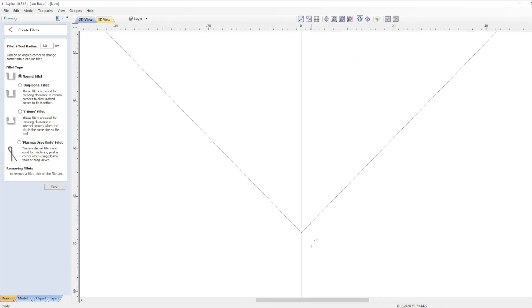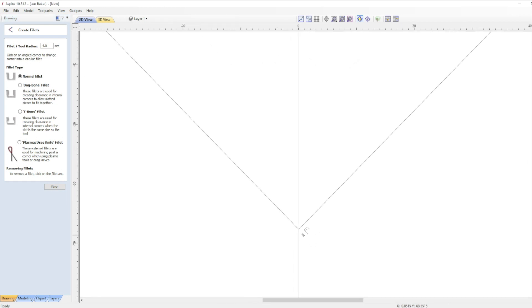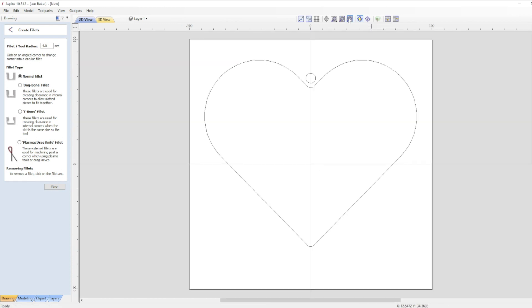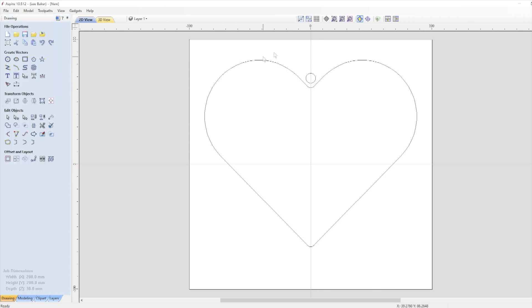Now I'm also going to do the same to the point at the bottom of the vector. A point on the heart looks nice but it can cause issues when machining and a slight curve is a little safer for the end user. Clicking zoom active view at the top puts us back to the full slate and I'll delete the circle I created. People have their own preference to how a heart vector might look so playing around with all the above should get you the shape that you prefer but I'm happy with this.